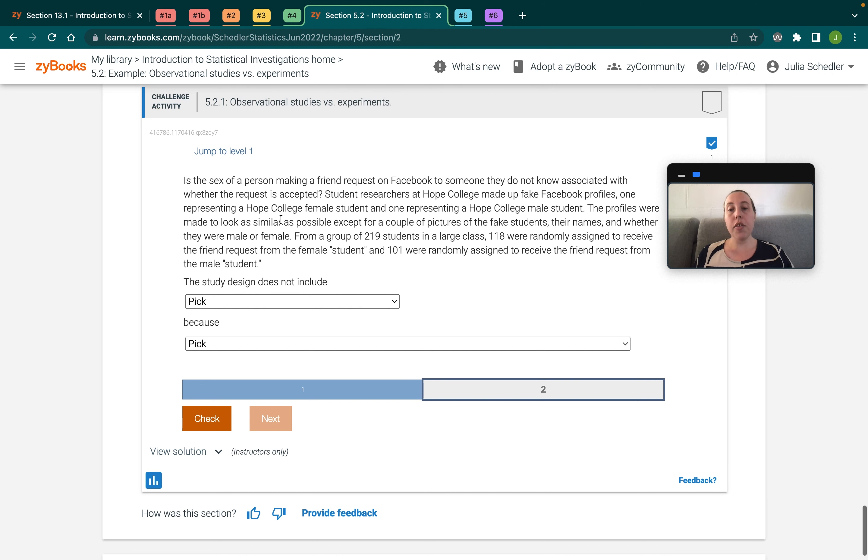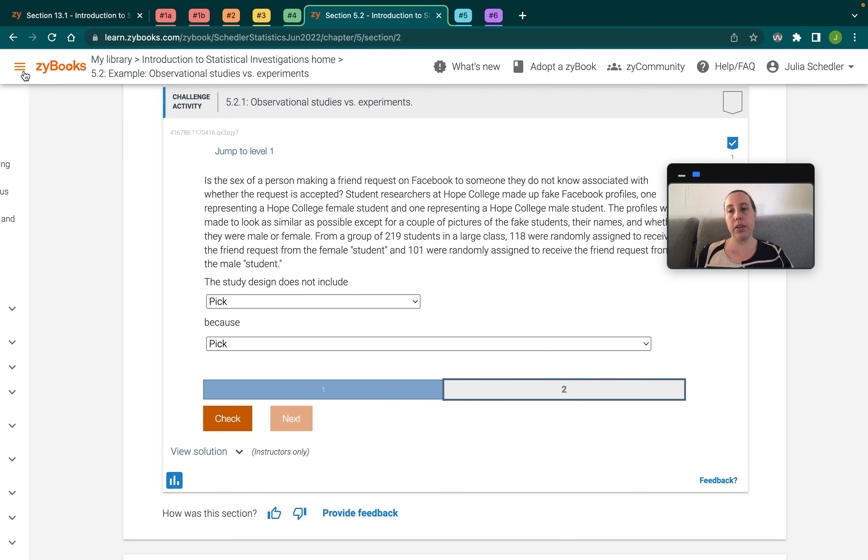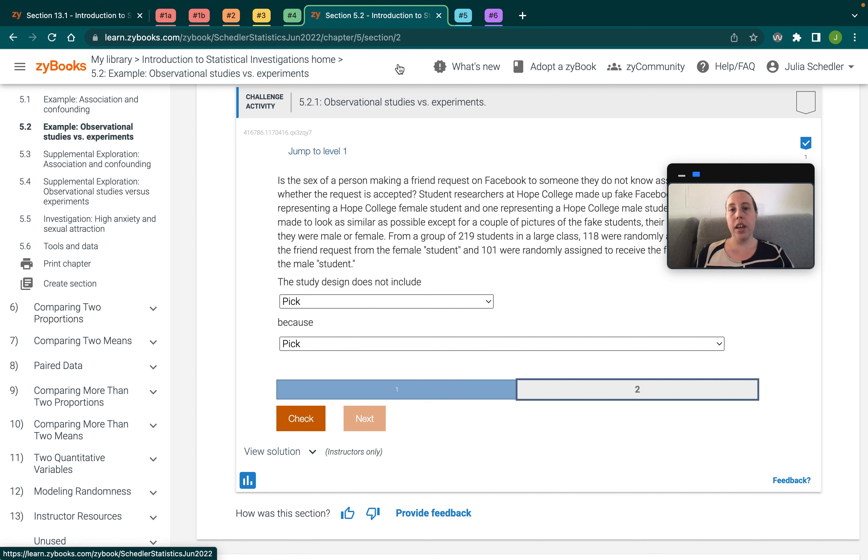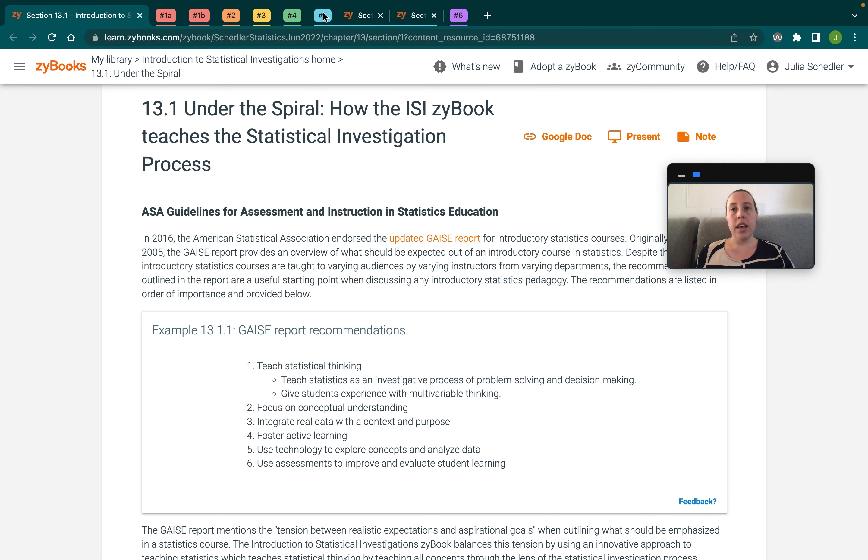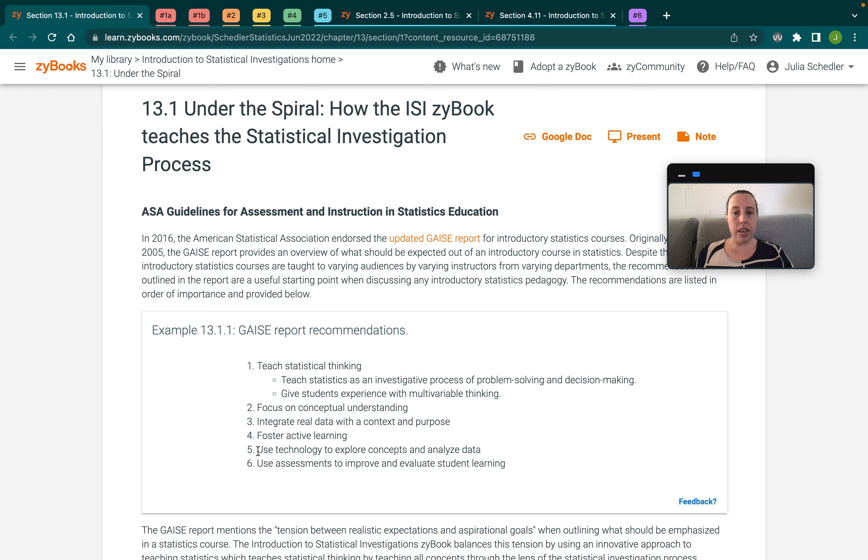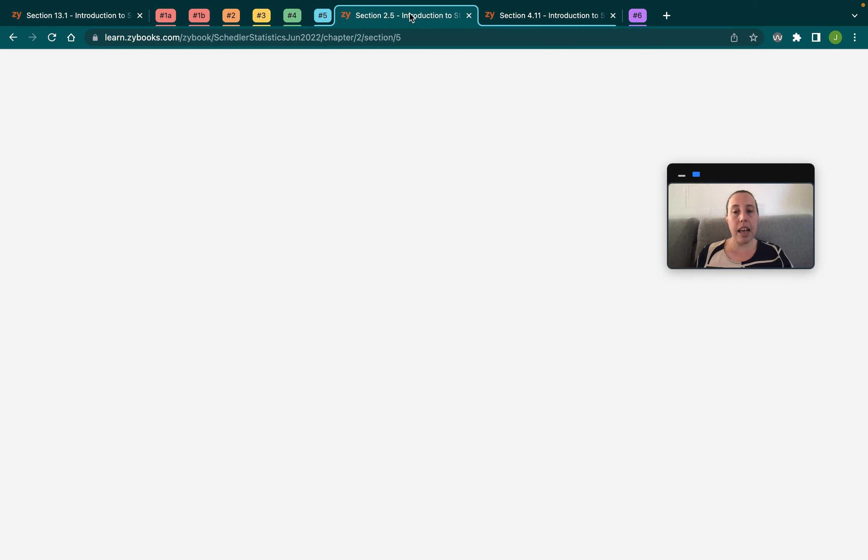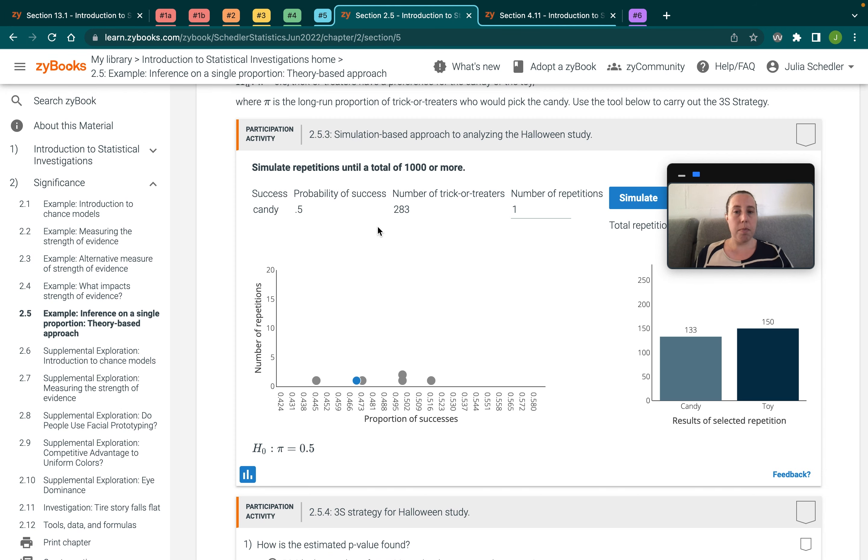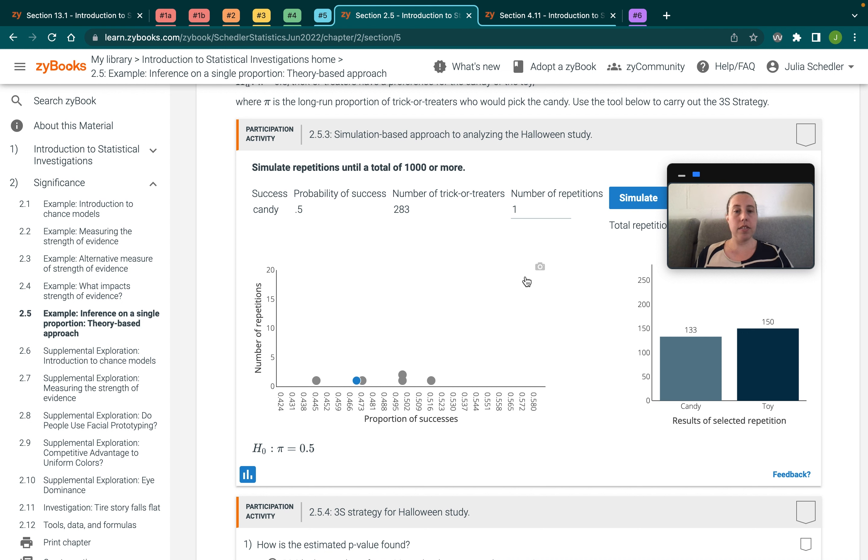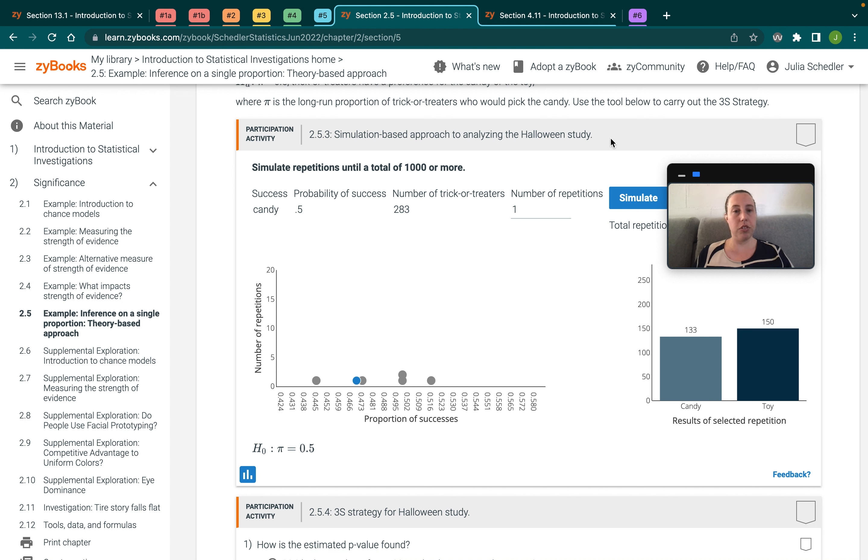Another place where interactivity is really well integrated in the book is through the scaffolded tools. And so that goes with the fifth recommendation, which is to use technology. So kind of tying the active learning and the technology pieces together, we have built simulation tools that accompany this Zybook, since it uses a simulation-based approach to teaching statistics, which you can learn about in another one of our videos.